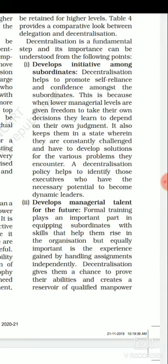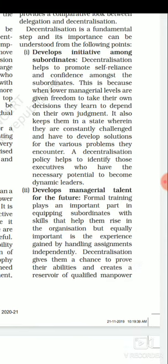For example, in a classroom, if a teacher tells students to do work by a specific method, they will do exactly that. But if students are told they can use their own brain and methods, we find more creativity. Similarly, in decentralization, we delegate decision-making power but give employees freedom to take decisions according to their own judgment. They will face challenges and develop solutions, increasing their potential. In future, they can also become leaders. So decentralization helps develop initiative among subordinates.